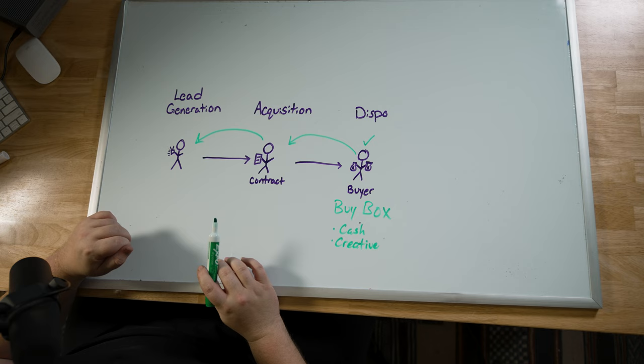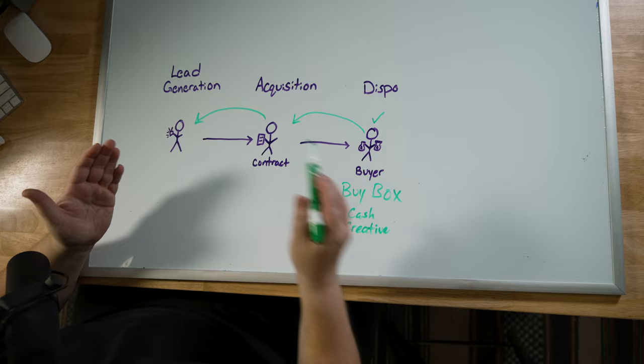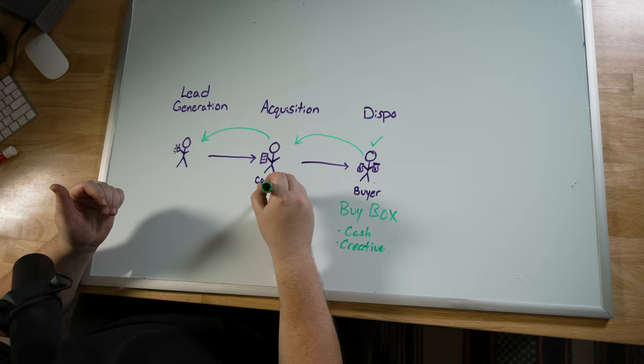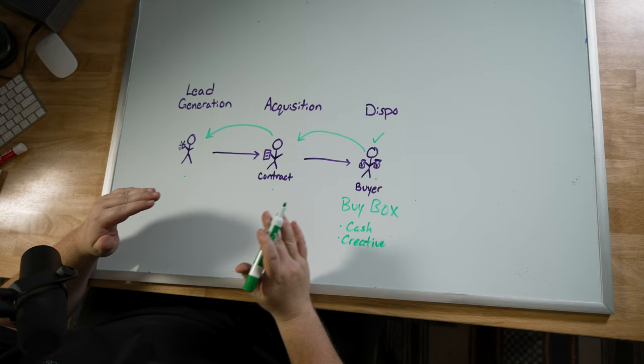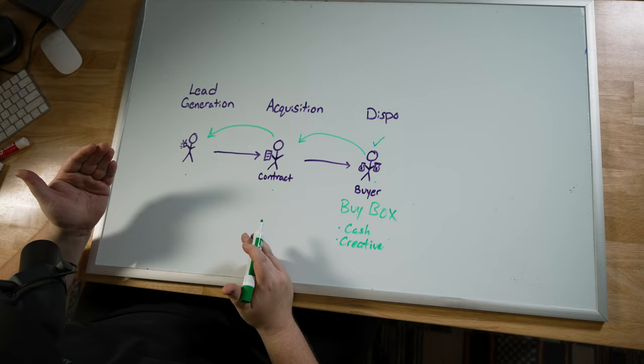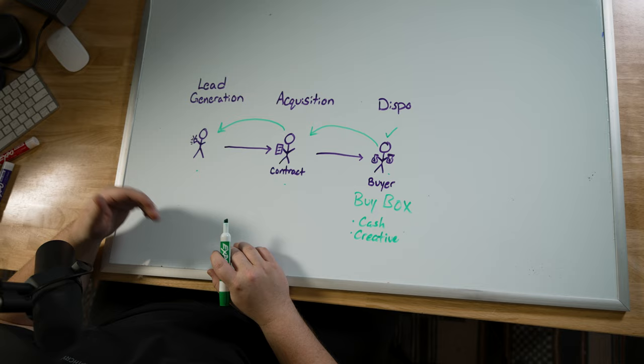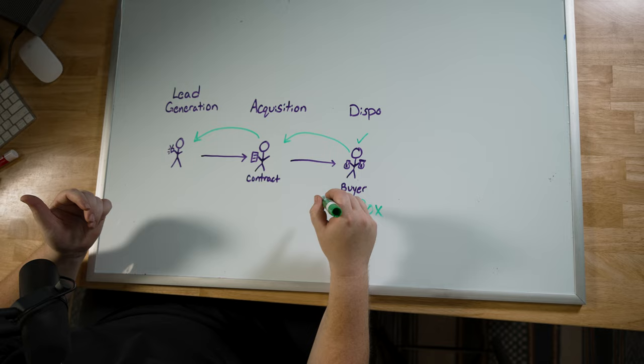The biggest problem folks have with trying to reverse engineer this process is you feel like you need to be a master here on finding these buyers, you need to be a master on being able to acquire these deals, you need to be a master at generating leads all at the same time, which leads people to having something we call the shiny object syndrome. So you try all these different things at once. You think you need to build your buyers list, attend all these trainings, do 15 different ways of trying to find a deal and then you get nowhere fast.